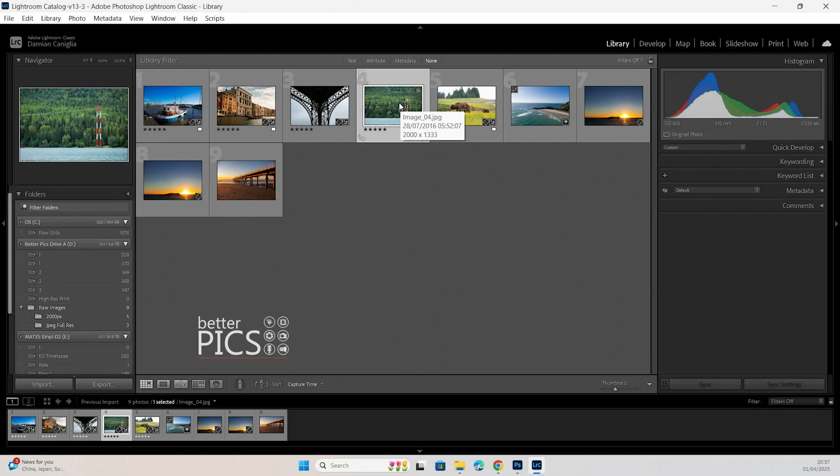G'day and welcome to another video with Better Peaks. Hope this finds you all well. Today we're going to have a look at how to copy and paste edit settings within Lightroom Classic.